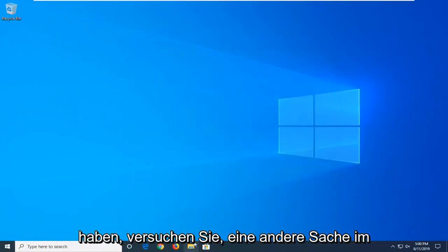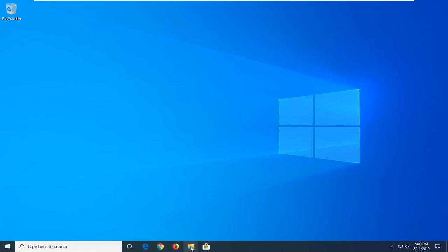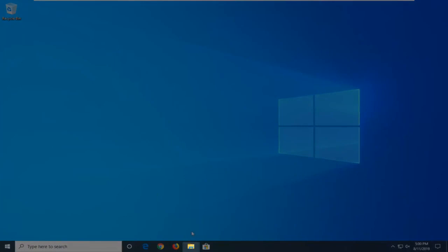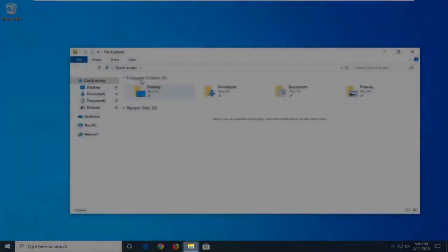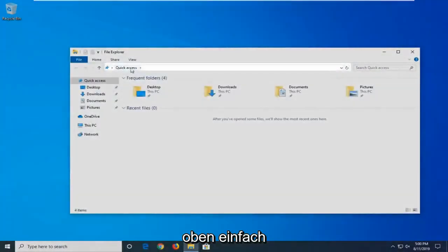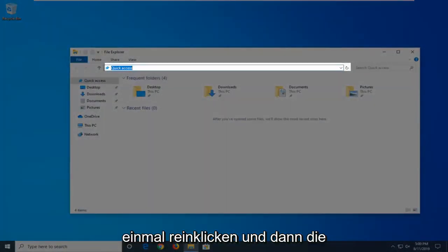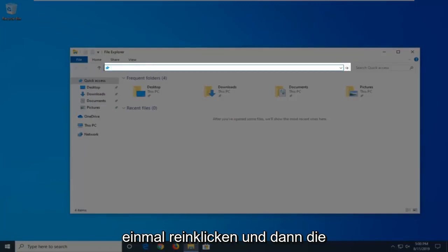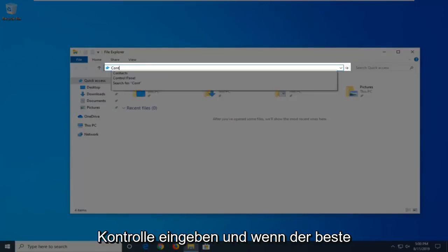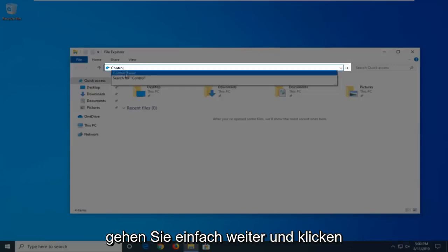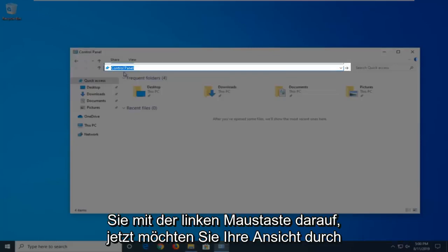another thing you're going to try is to open File Explorer. So, if you have it down in your taskbar, just go ahead and click on the little folder icon. And then in the address bar at the top, just click inside one time, delete it, and then type in Control. The best match should come back with Control Panel, just go ahead and click on that.